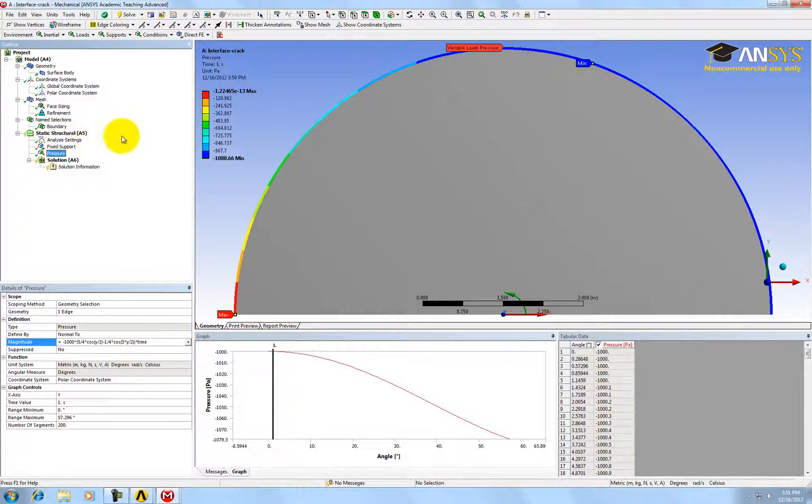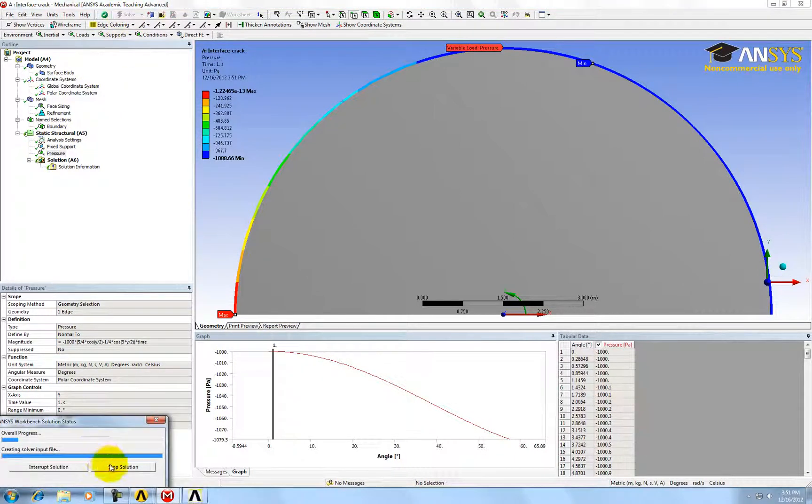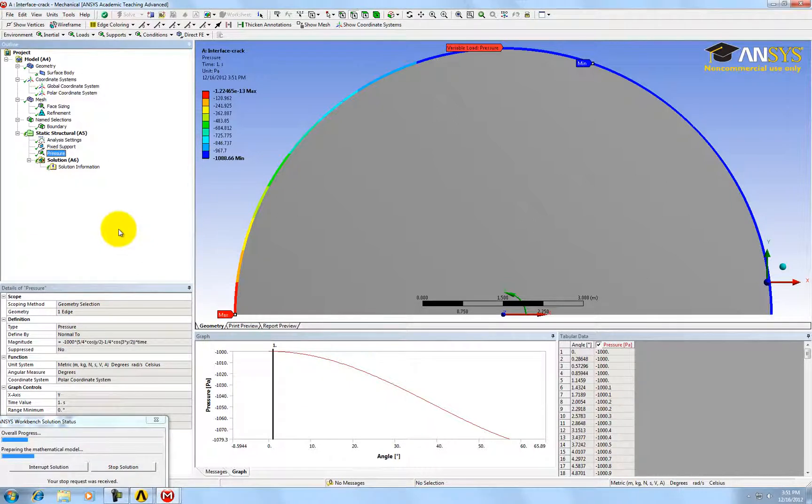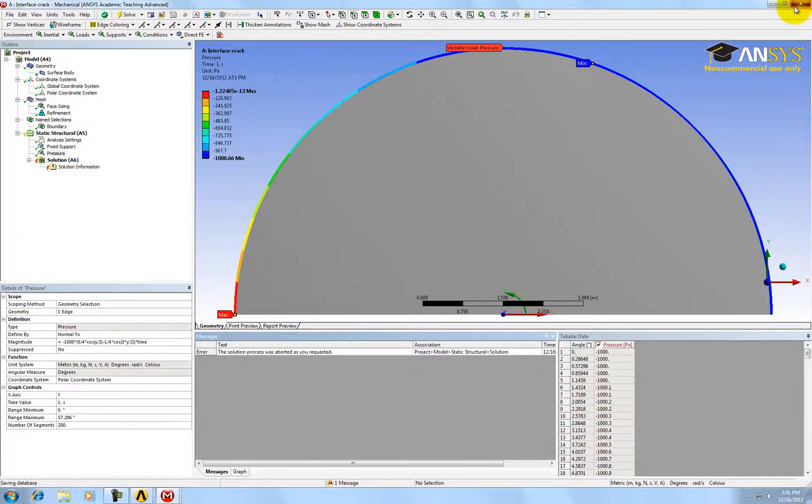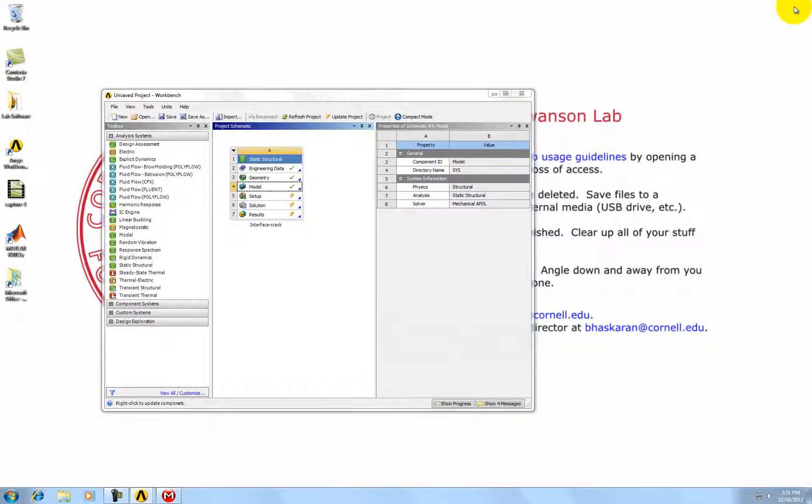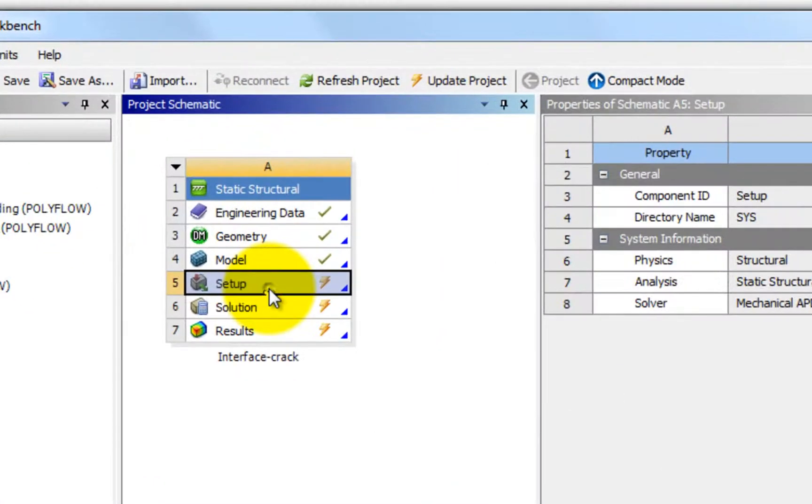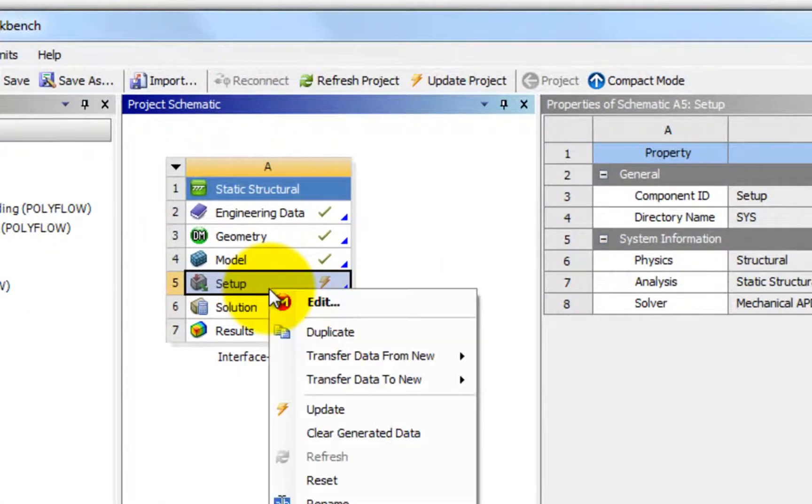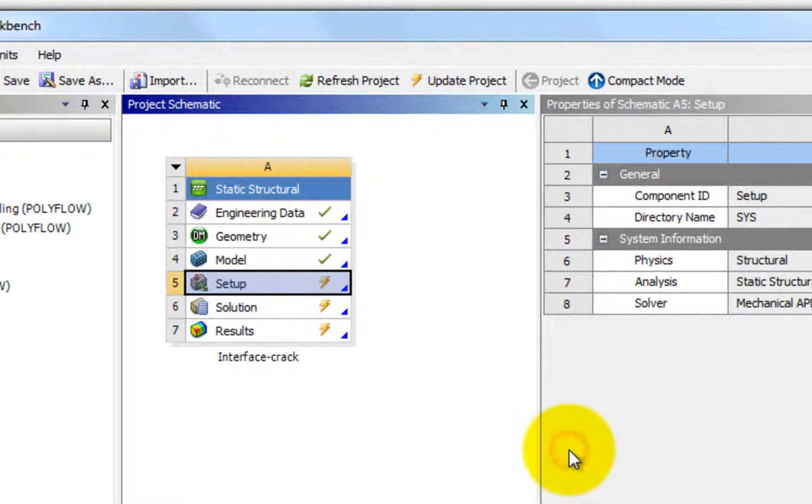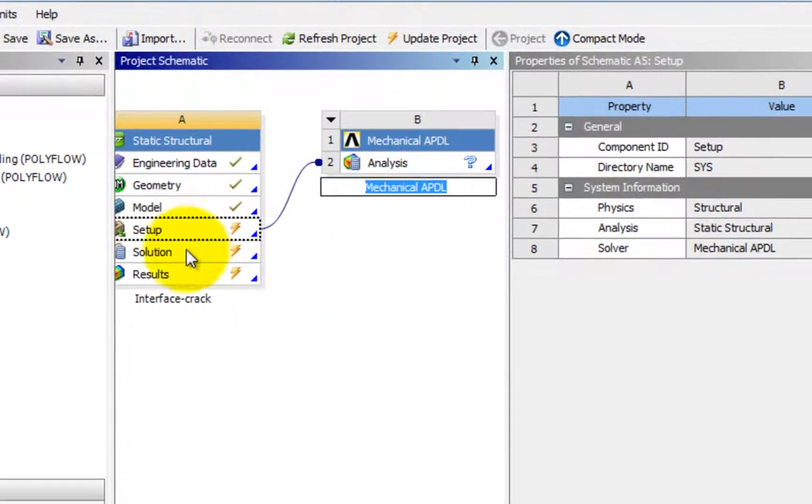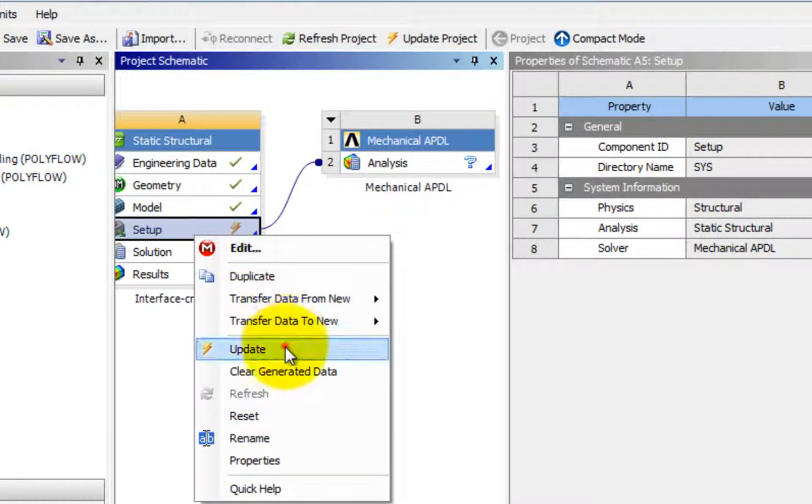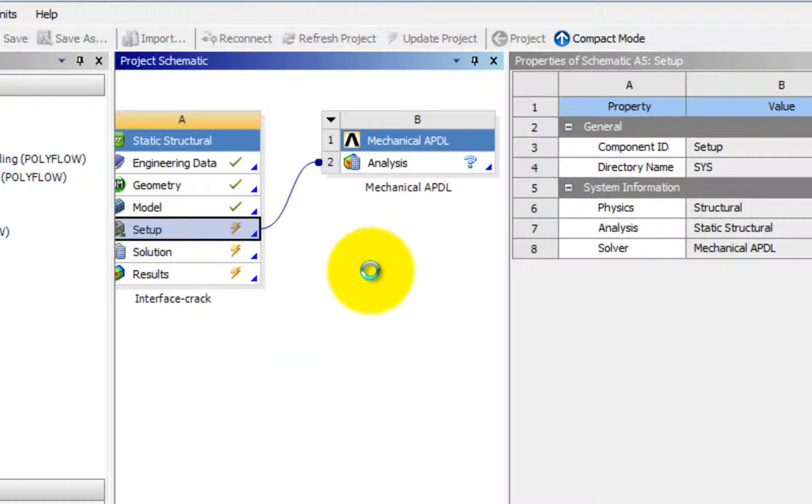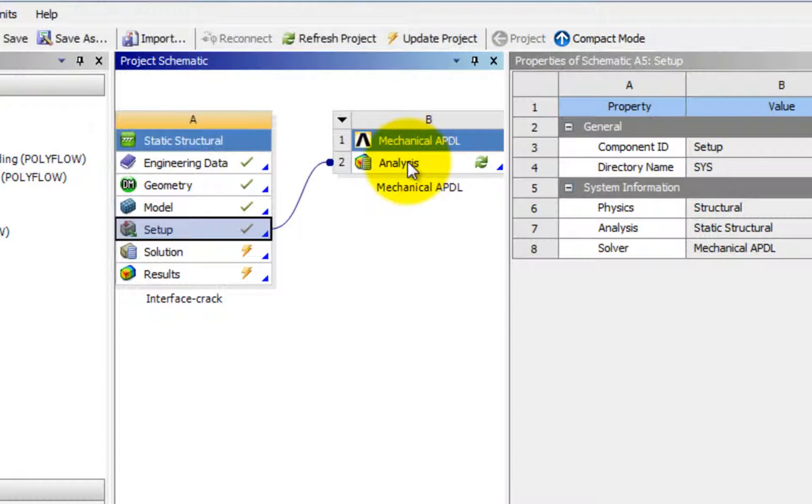Now we need to define the shear boundary condition. Go to setup and then transfer data to new mechanical APDL. Update the setup.